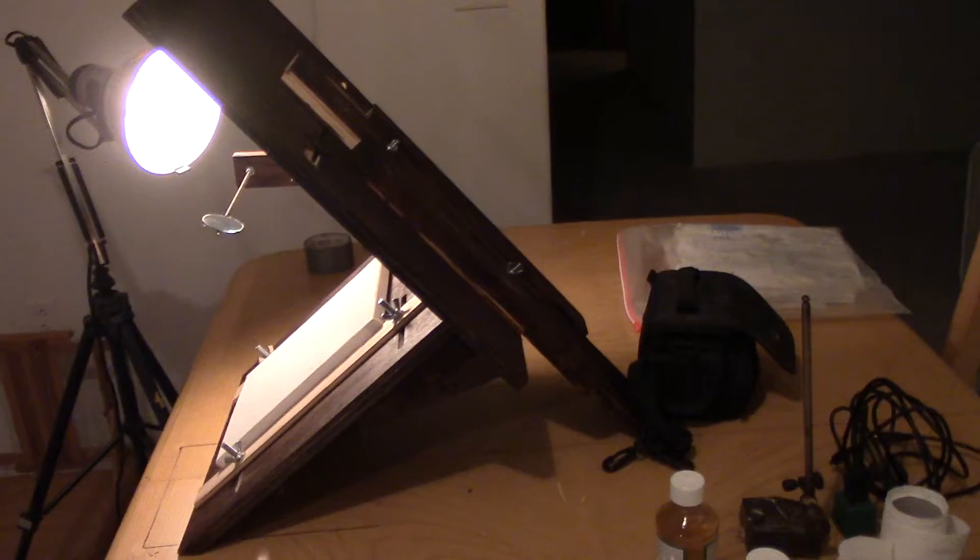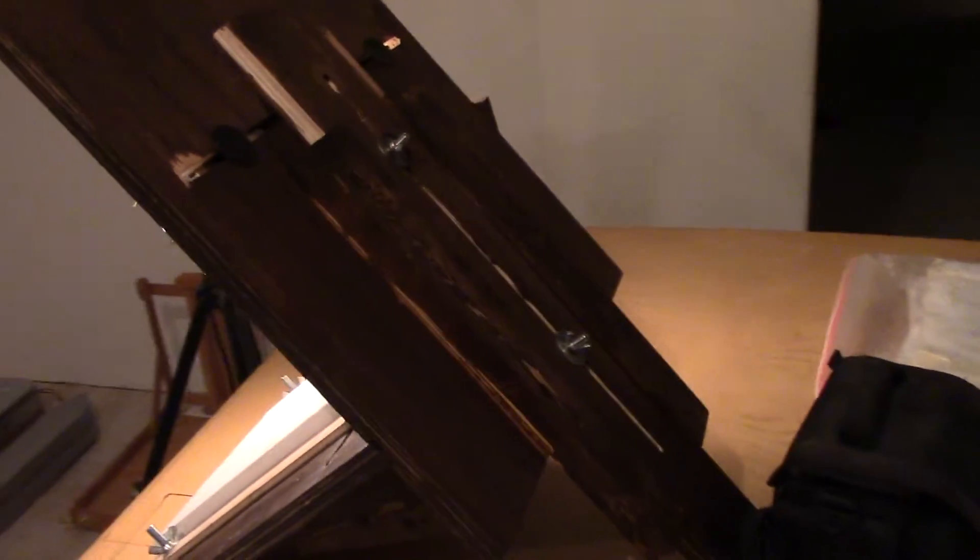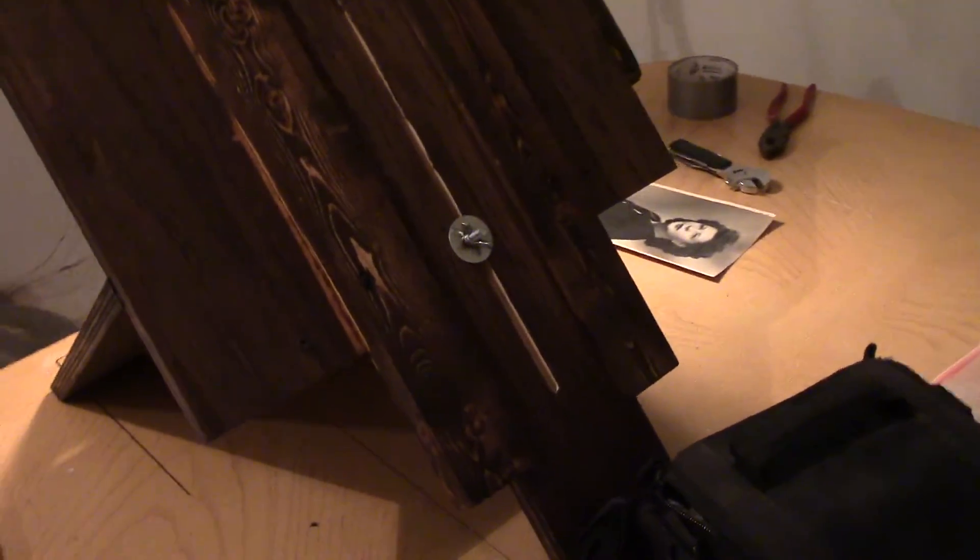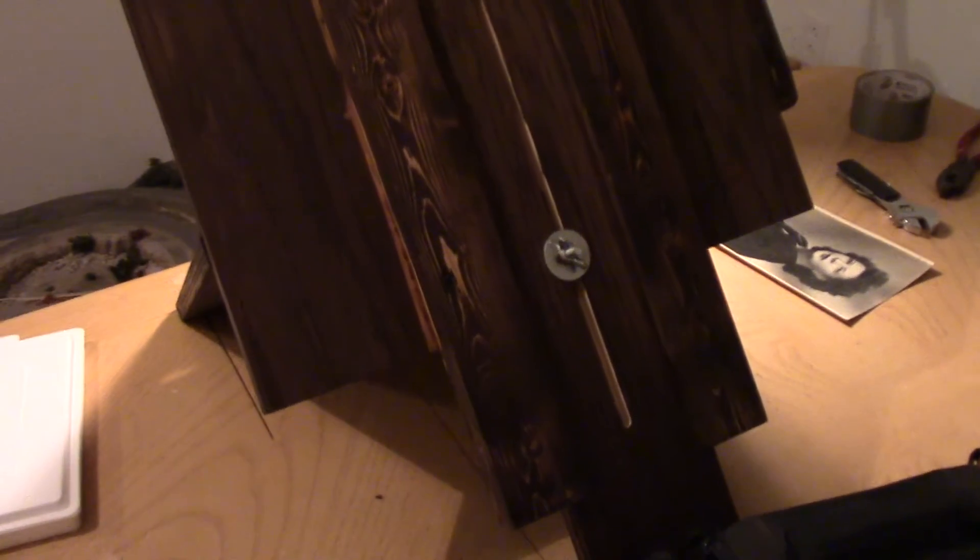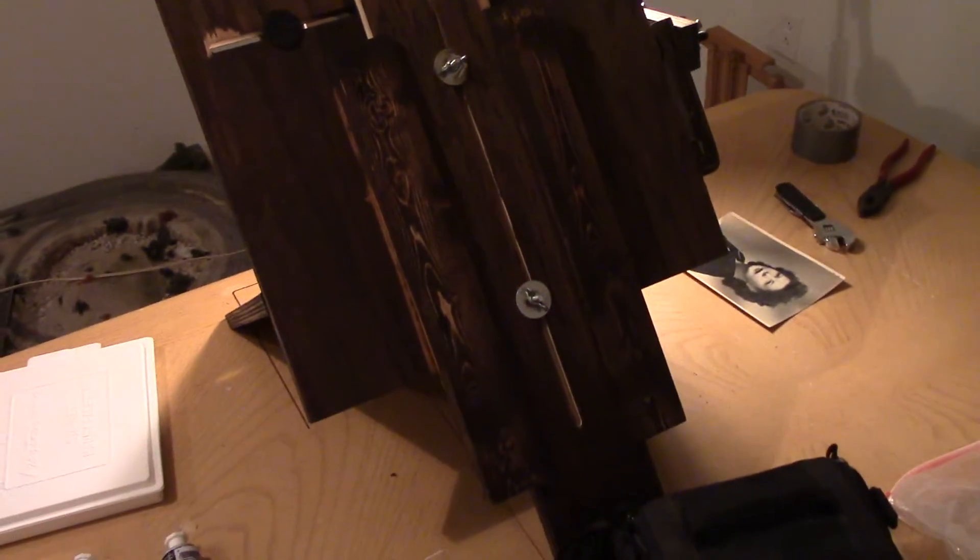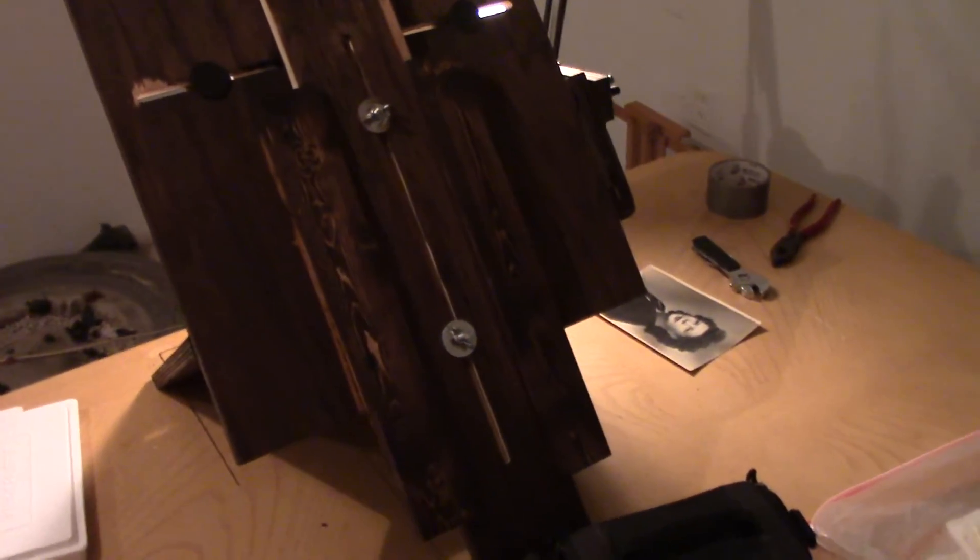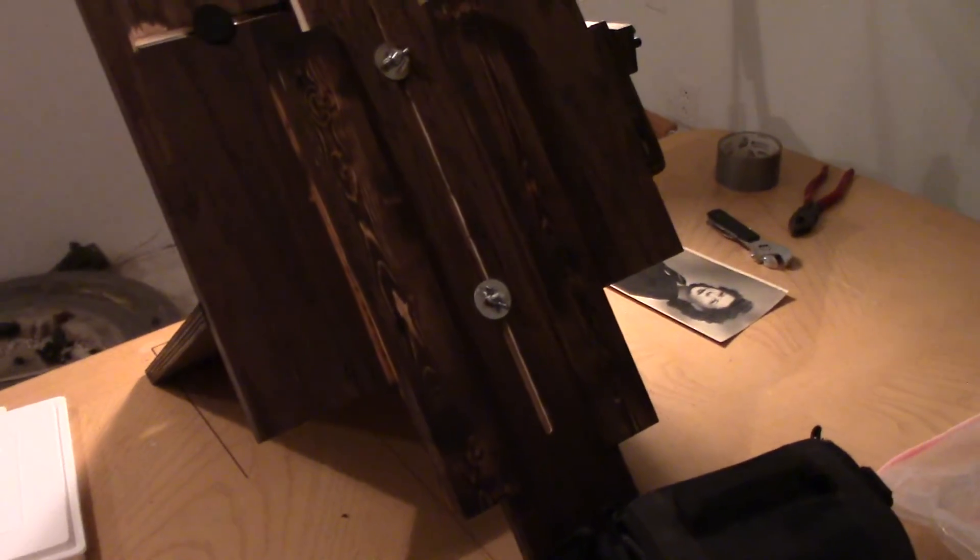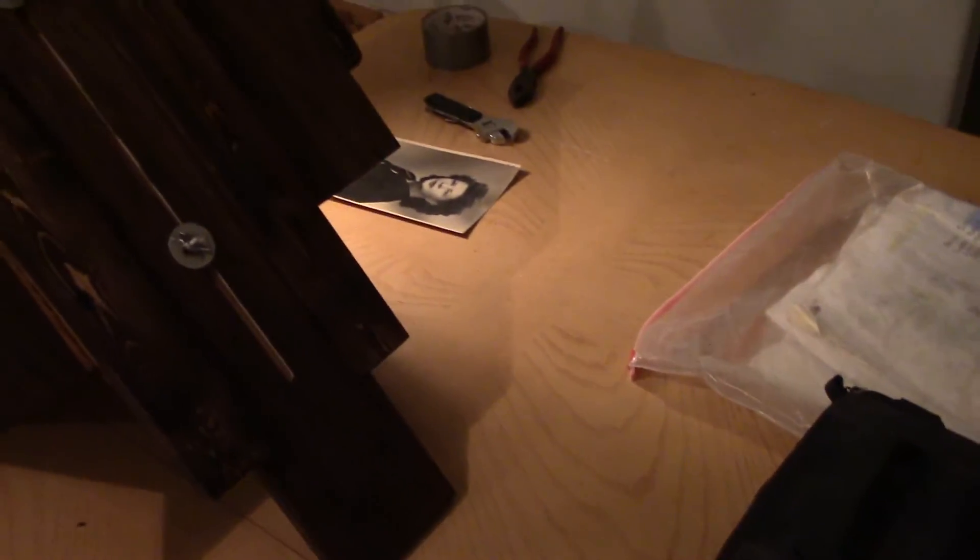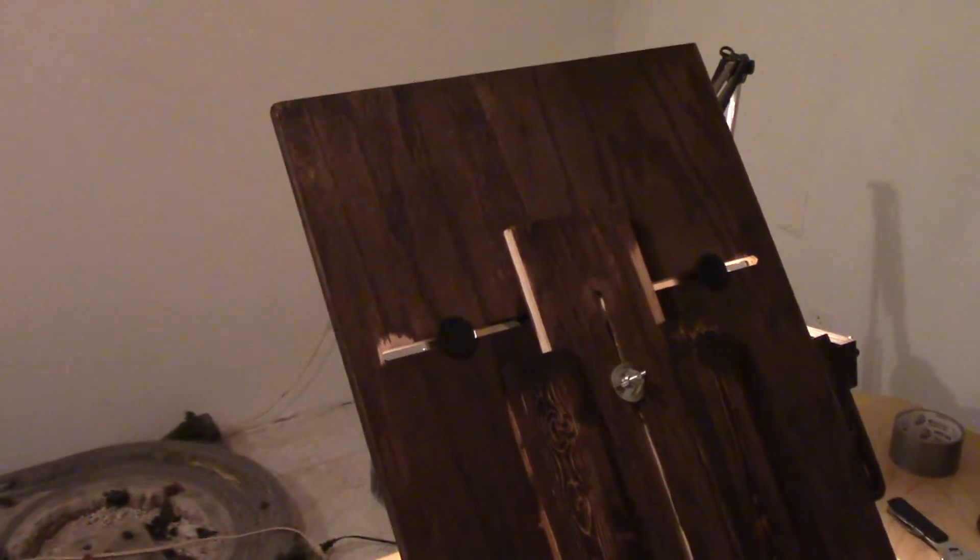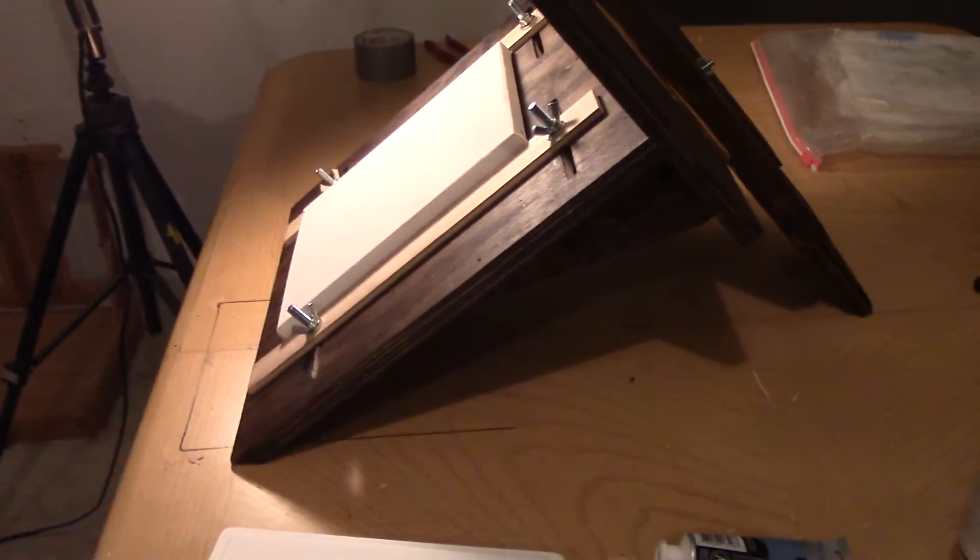And I do that by an adjustable sliding arm there. You can see I just tighten it with wing nuts. And it just slides out and slides back in, and I can adjust the angle. But it makes it a whole lot easier to paint on.